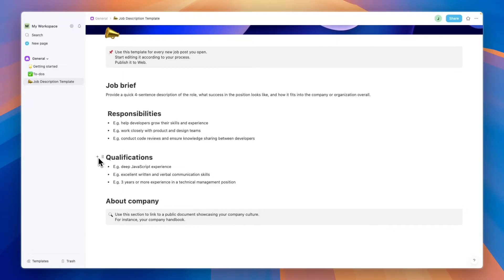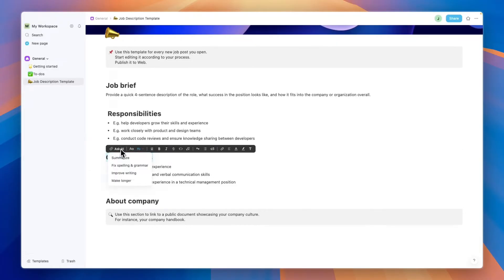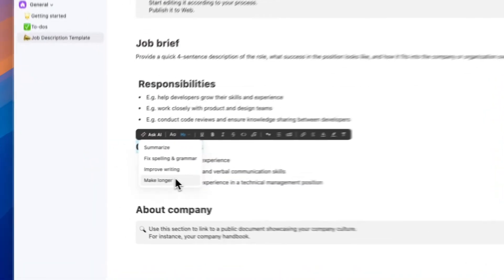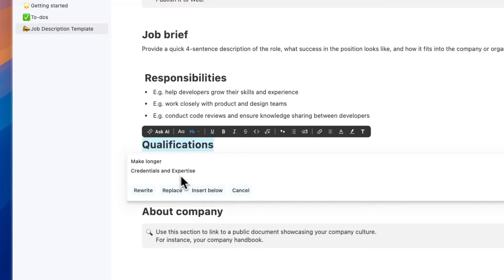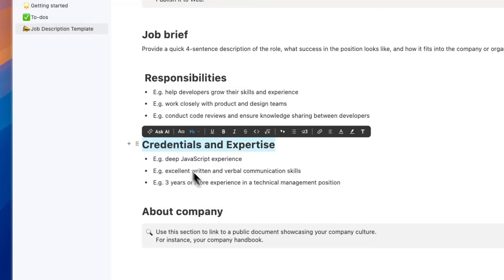You'll see it's really easy to edit something. For example, if you want to change this you can click ask AI and then you can have it summarize, fix spelling and grammar, improve the writing, or make it longer. For example, if I click make longer, you'll see credentials and expertise. Then you can click replace and then it will say that.